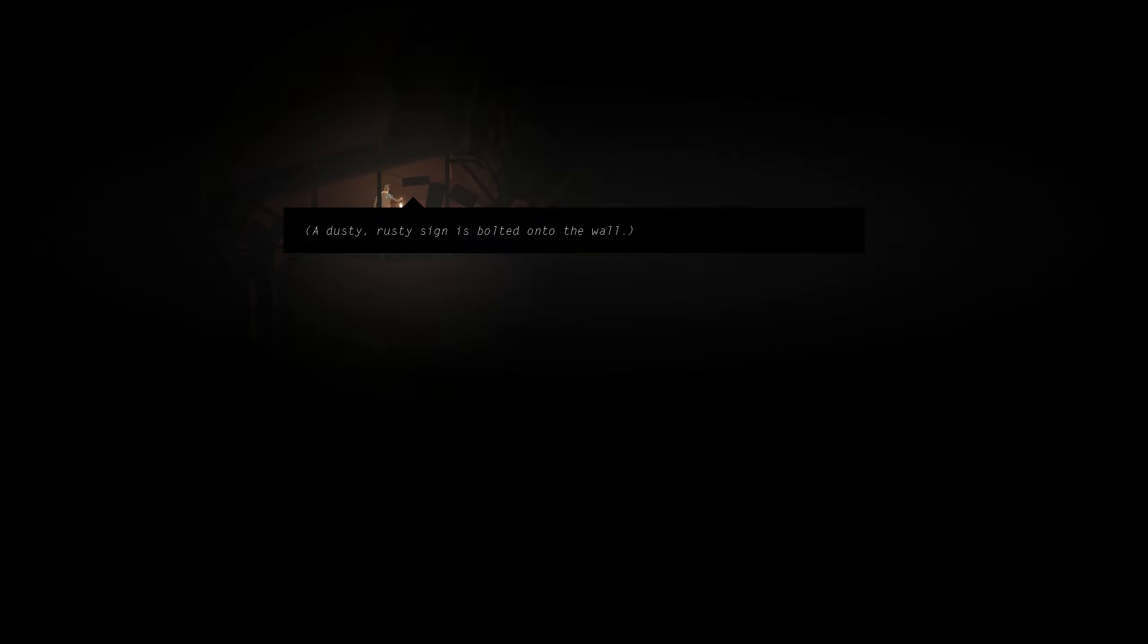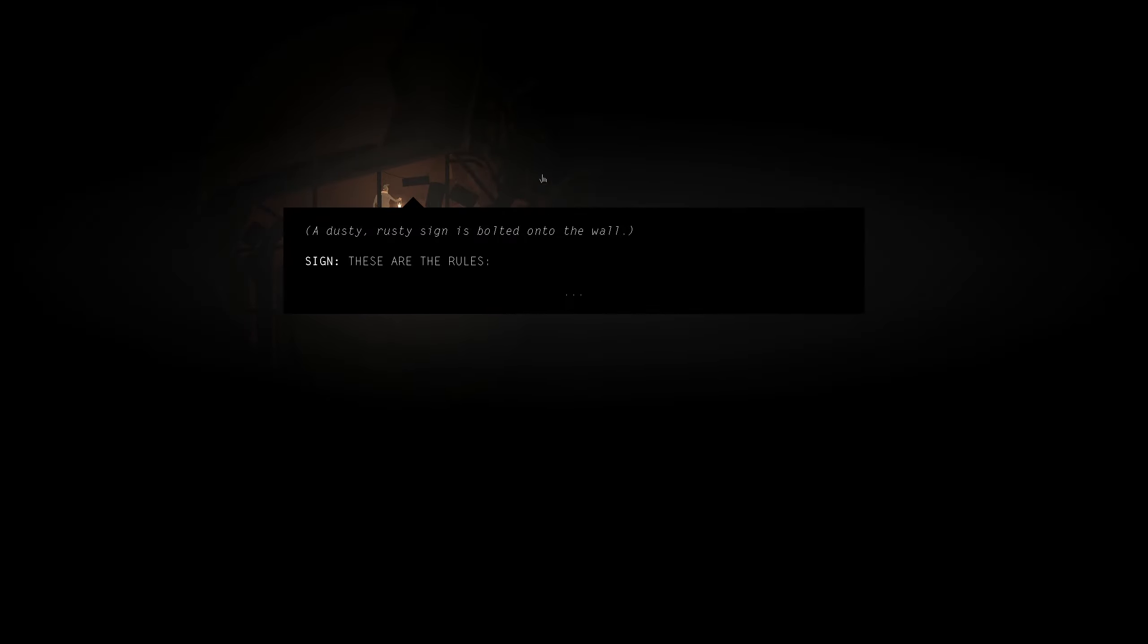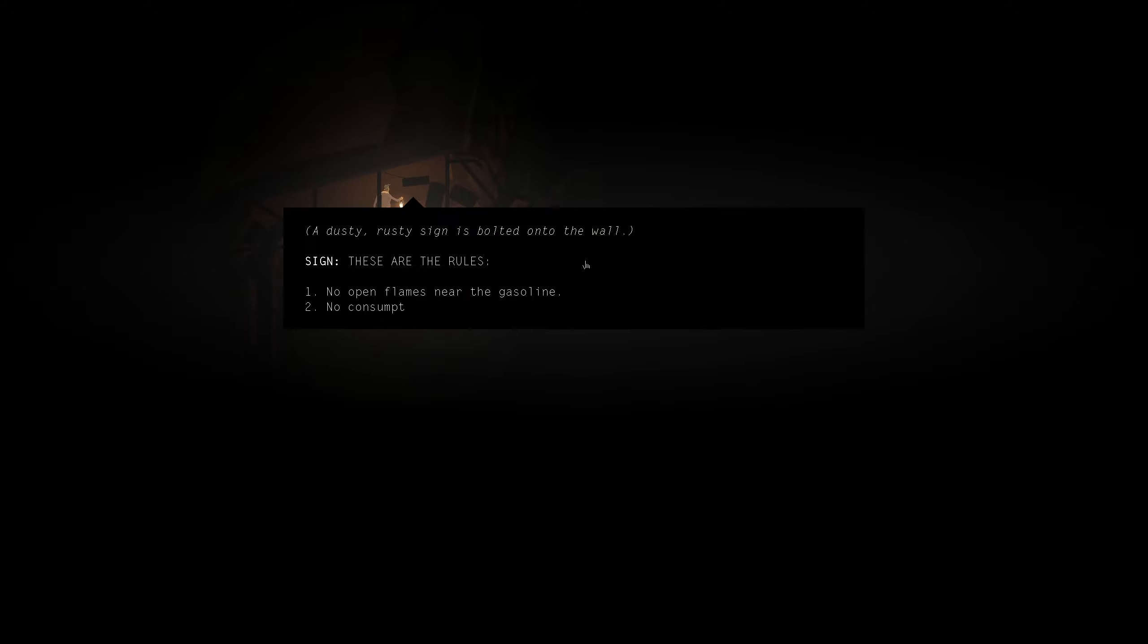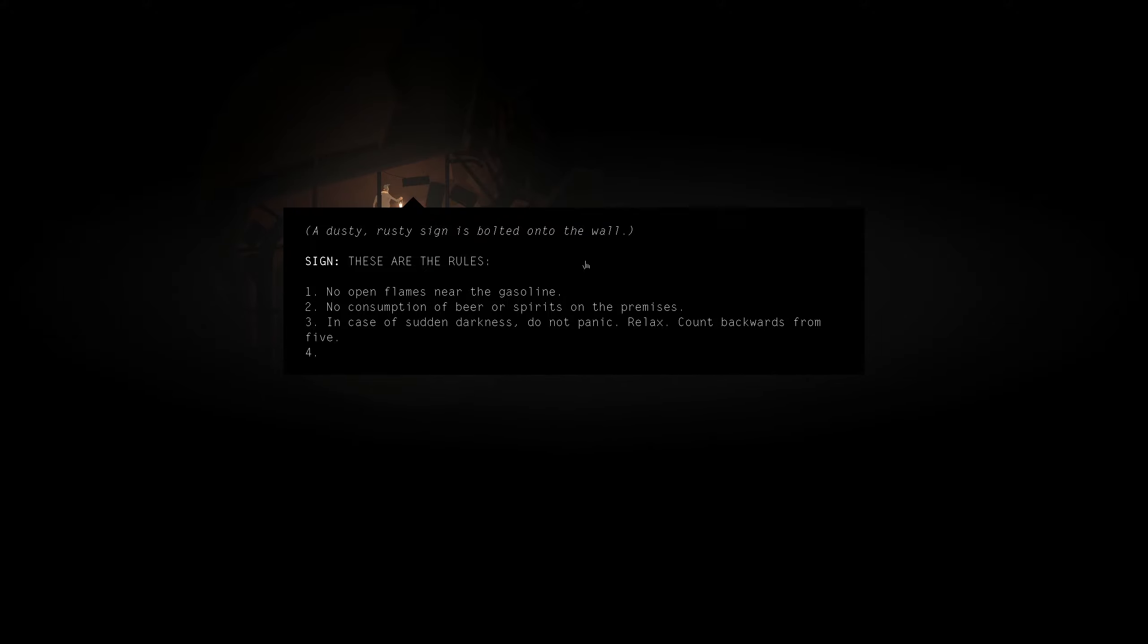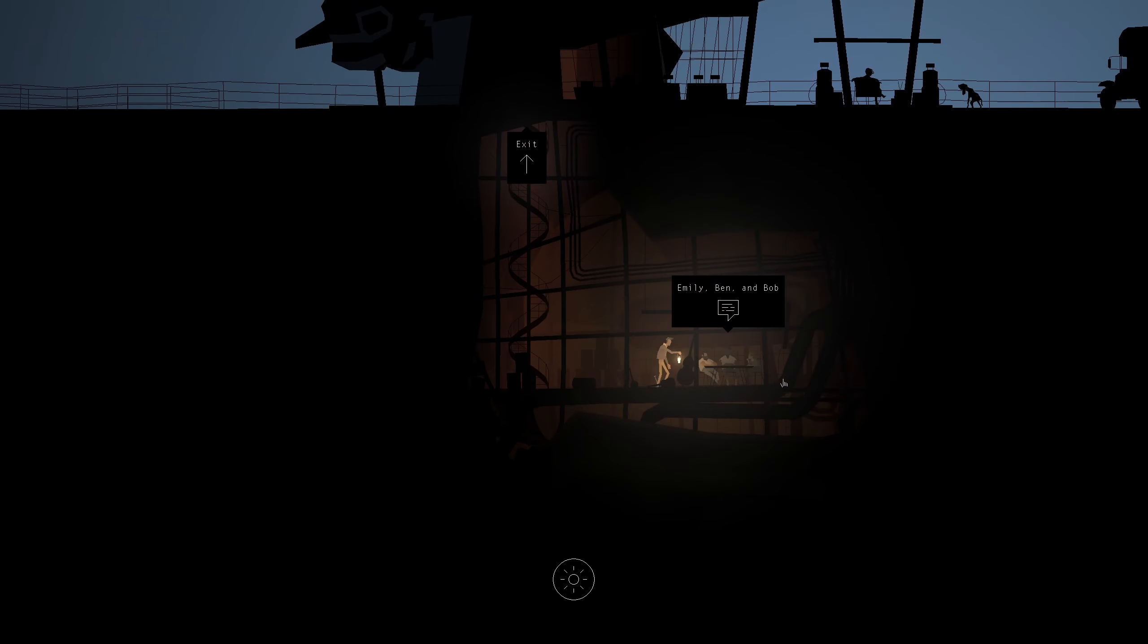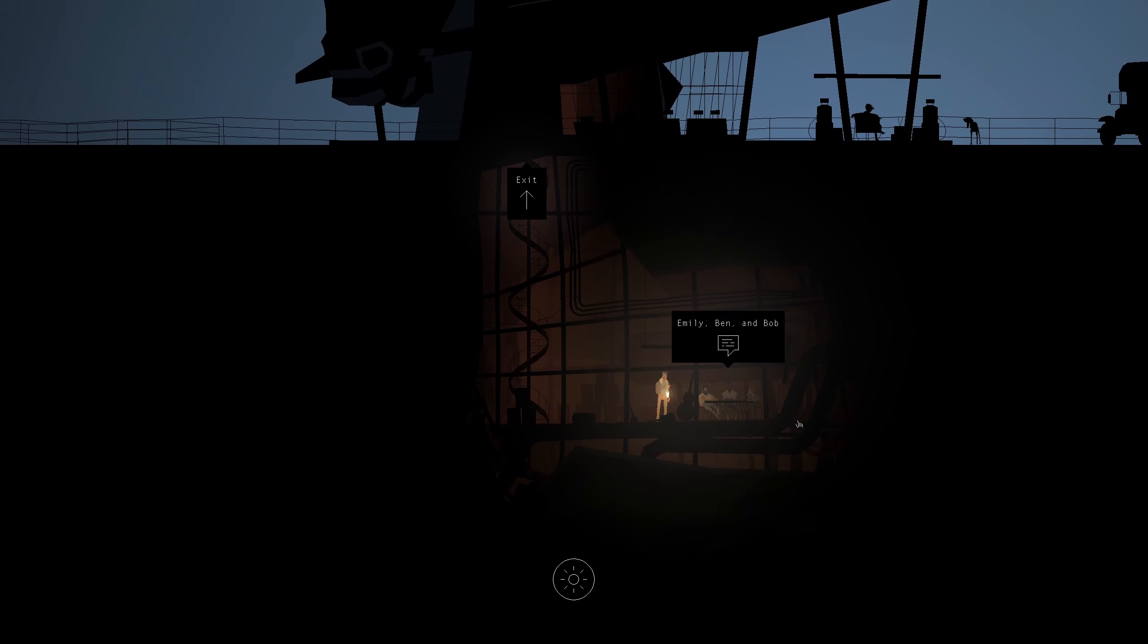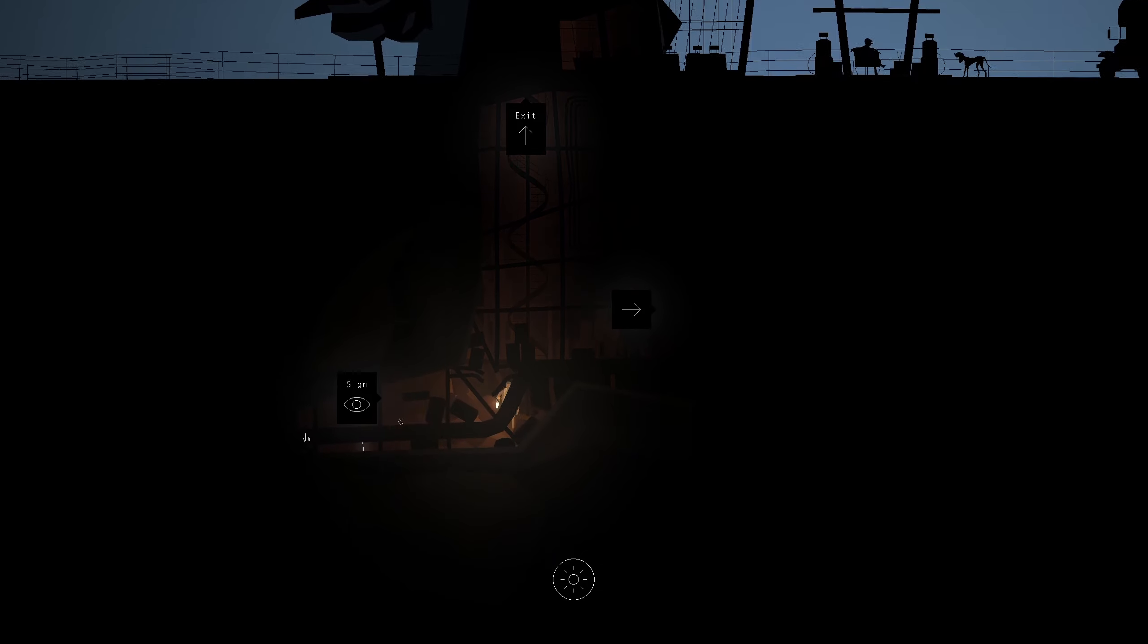A dusty rusty sign is bolted onto the wall. These are the rules. No open flames near the gasoline. No consumption of beer or spirits on the premises. In case of sudden darkness, do not panic. Relax. Count backwards from five. Let's strictly limit time spent in the basement for fewer than three minutes of every hour. Let me just make sure the dice isn't up here. Alright. We're going down.